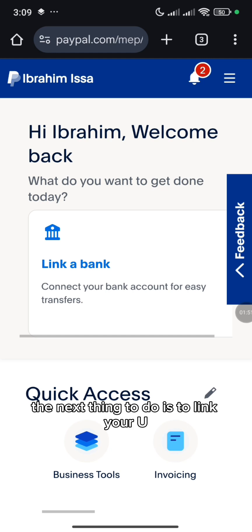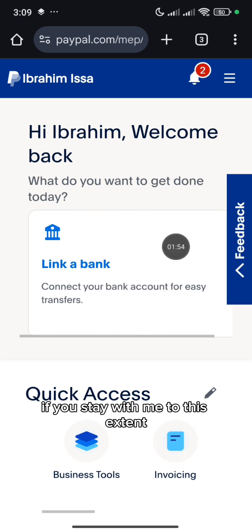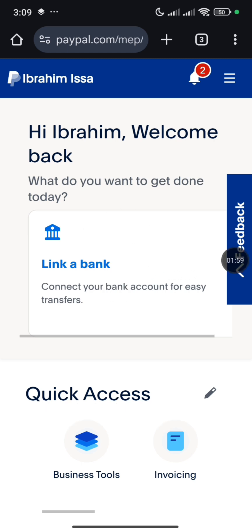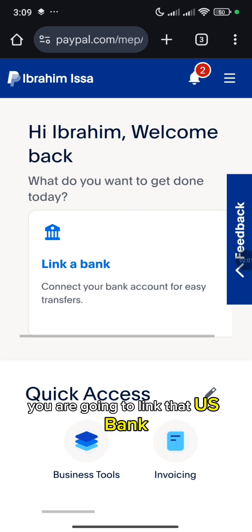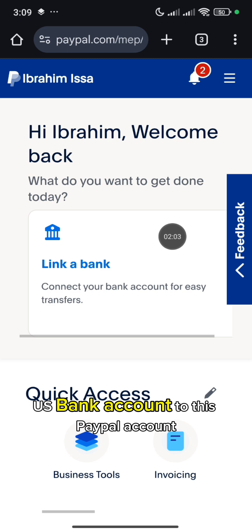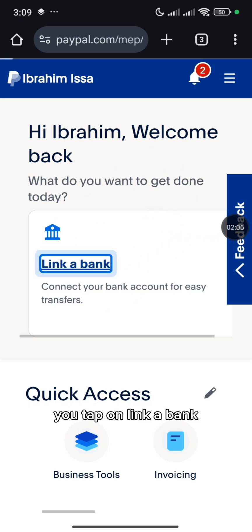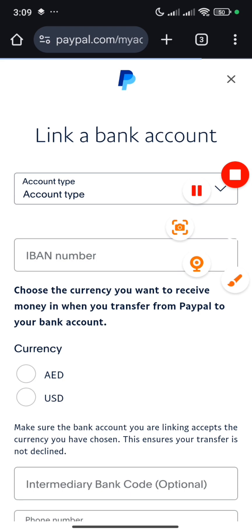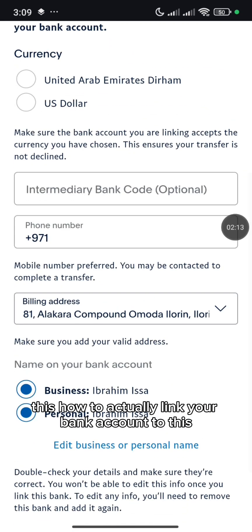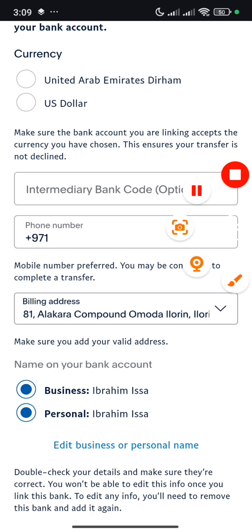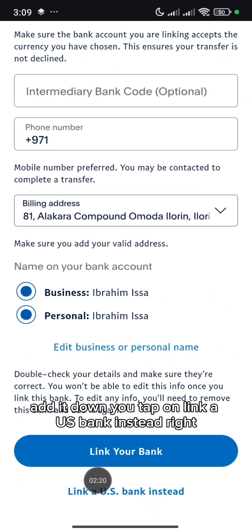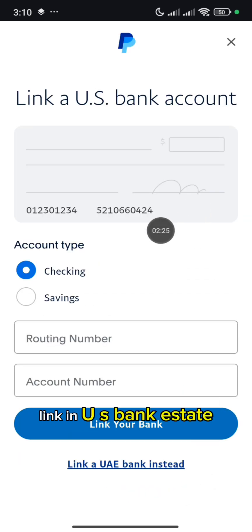So the next thing to do is to link your US bank account. I promised I'm going to show you how to create a US bank for free. You are going to link that US bank account to this PayPal. So you tap on Link a Bank. At the bottom here, you tap on Link a US Bank Instead.